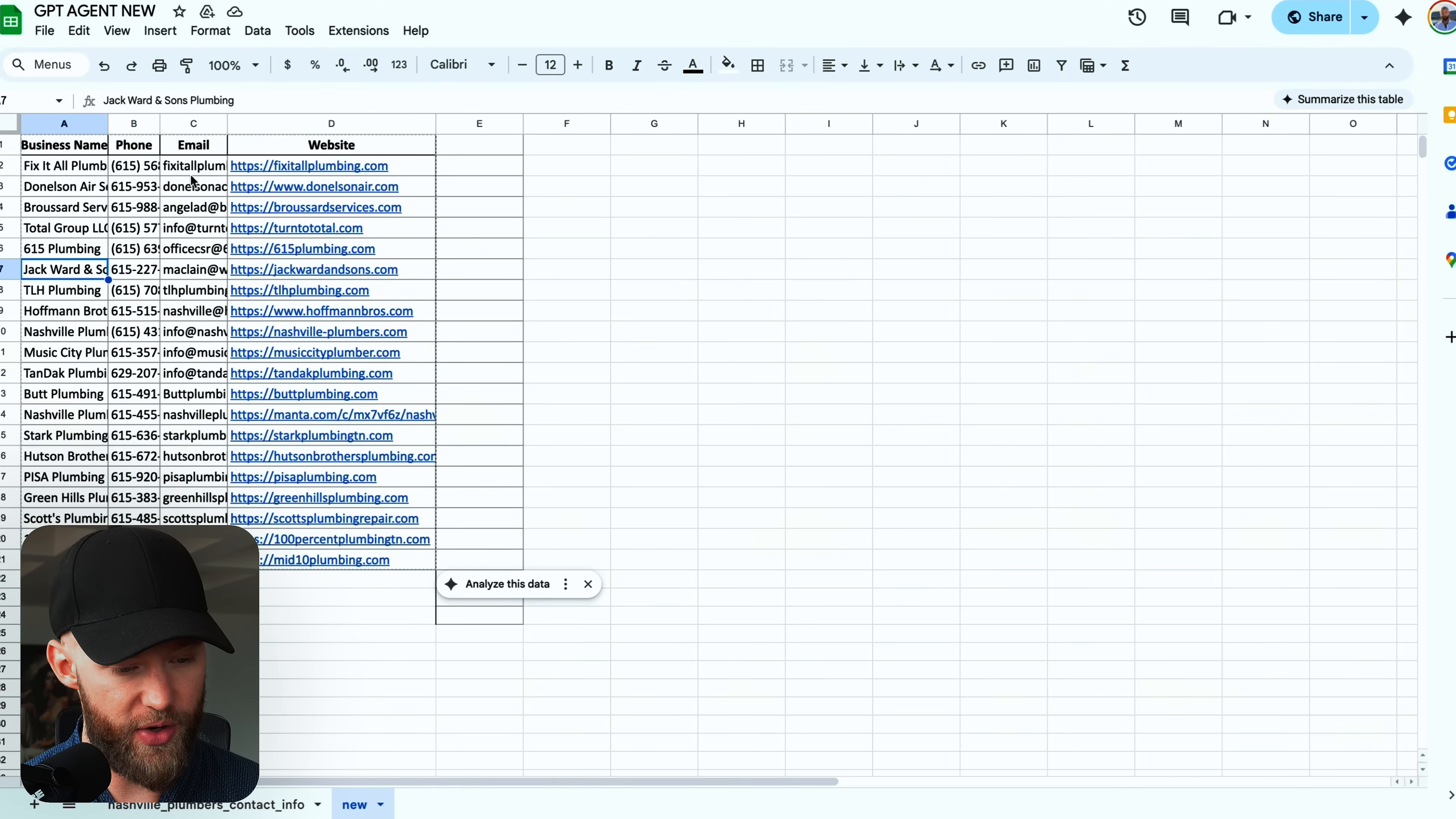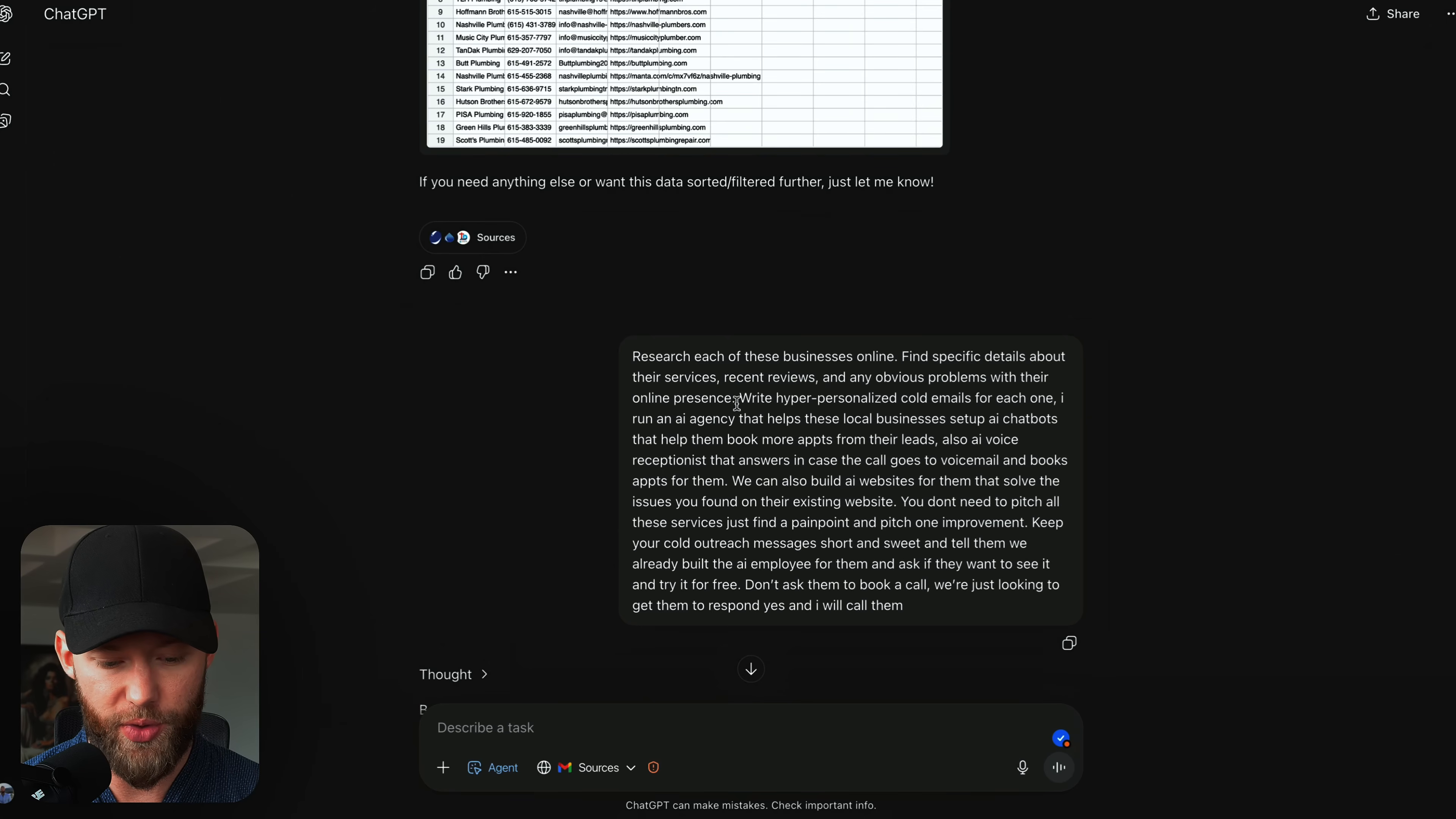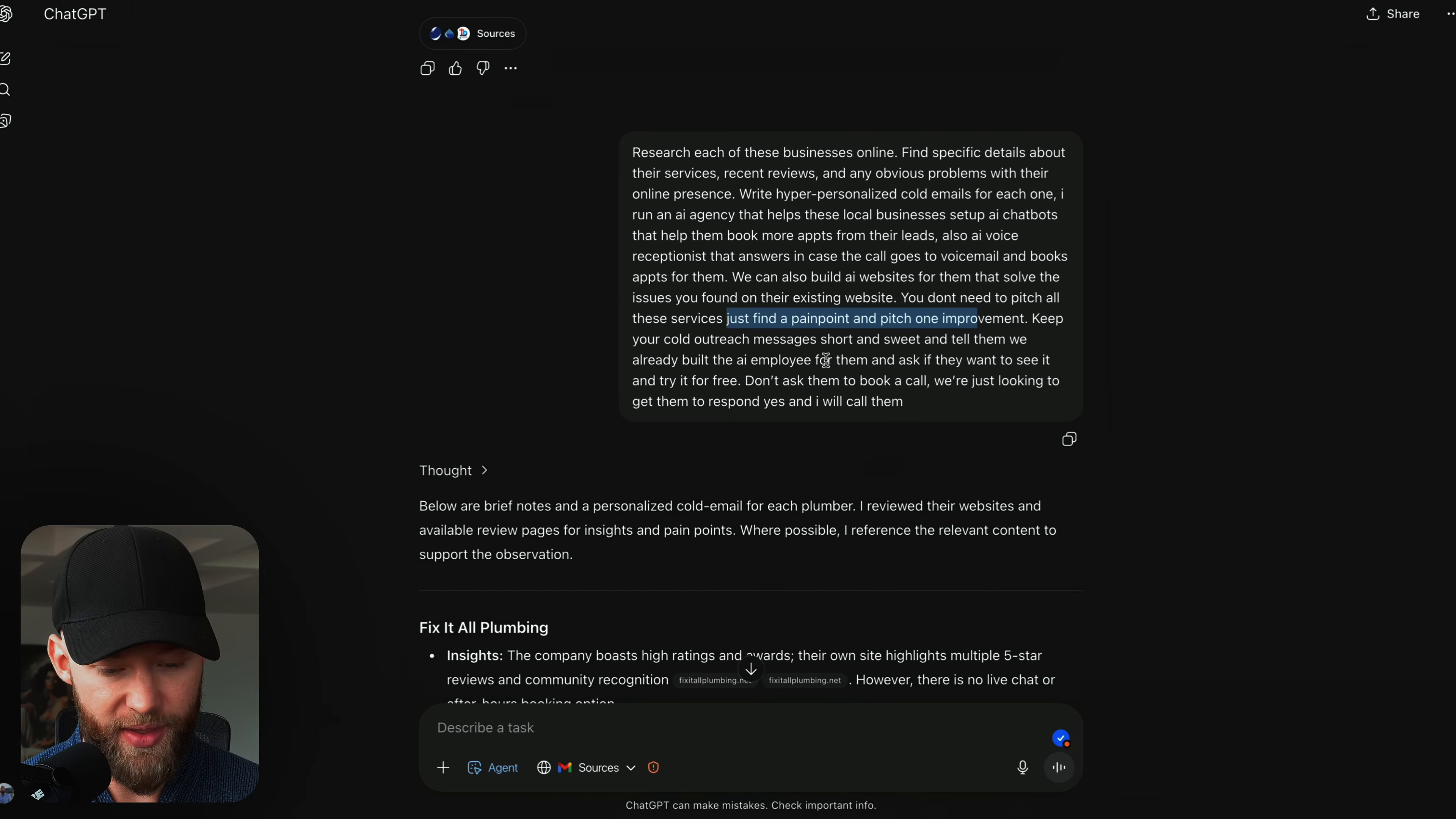Now, this is where it gets exciting. This is the second thing that I want you to do. Paste in a message like this. You can pause this video, copy and paste mine. Research each of these businesses online, find specific details about their services, reviews, any obvious problems with their online presence, write cold emails for each one of them. And then I gave it some context on I run an AI agency that helps these local businesses set up AI chatbots, help them book more appointments. And we can also build AI websites for them that solve the issue you found on the existing website. You don't need to pitch all these services, just find a pain point and pitch one improvement.